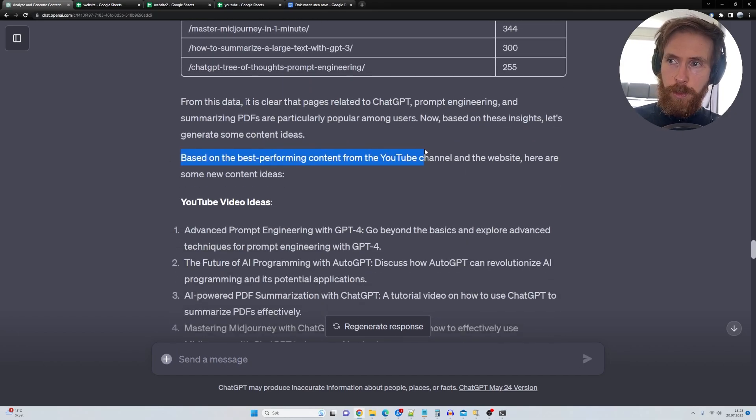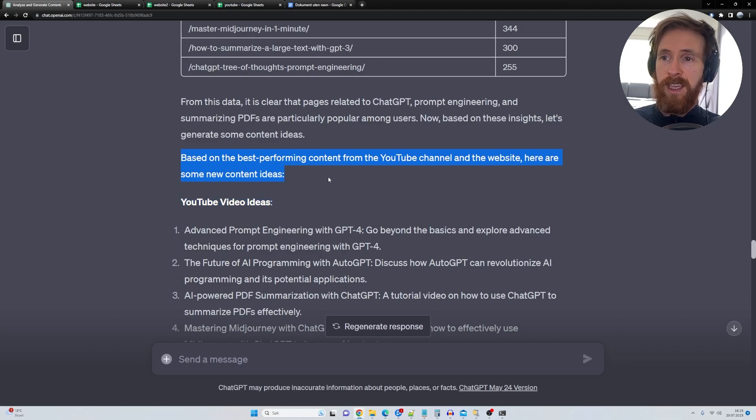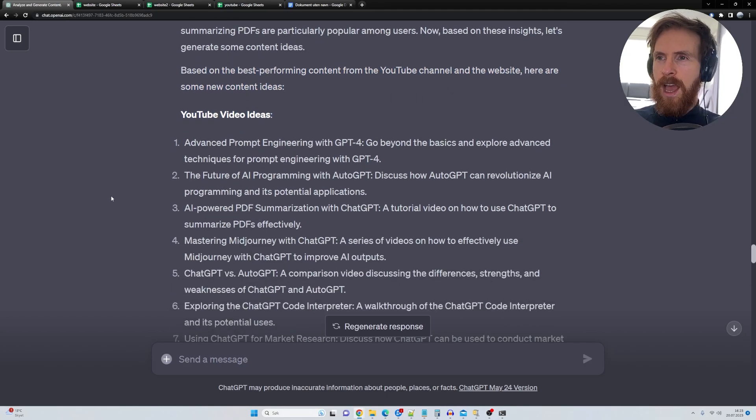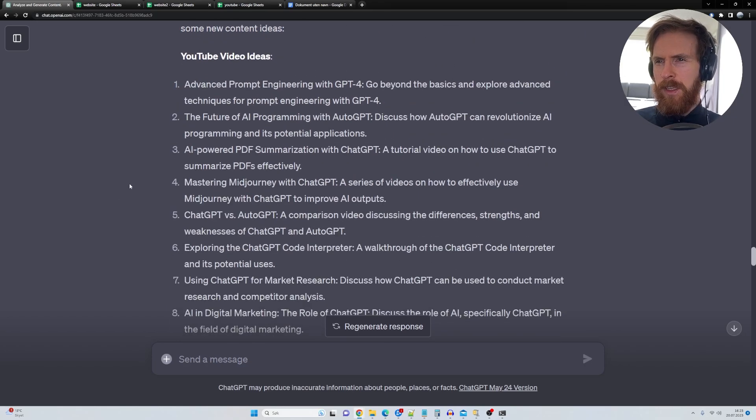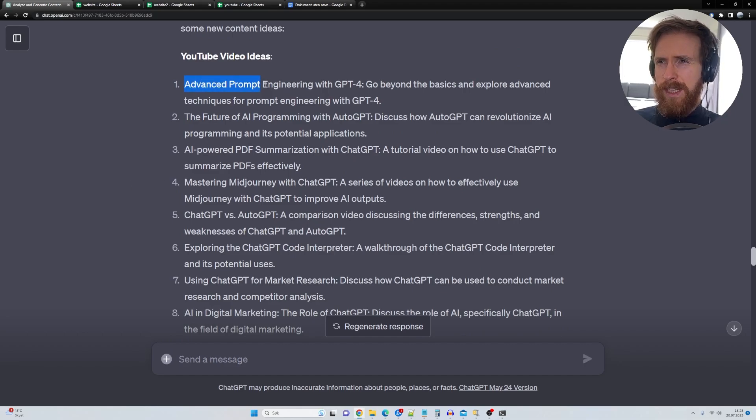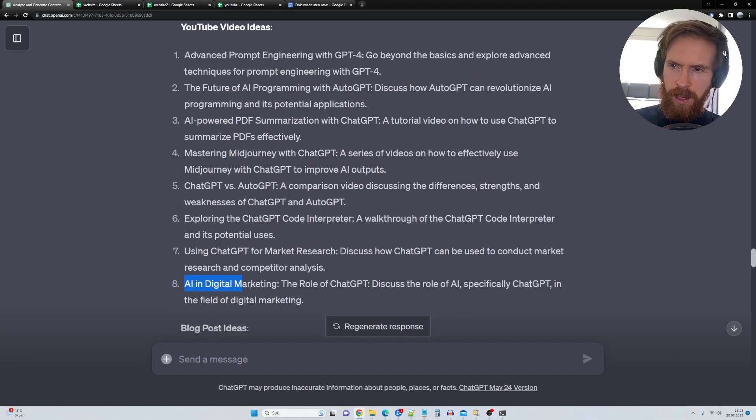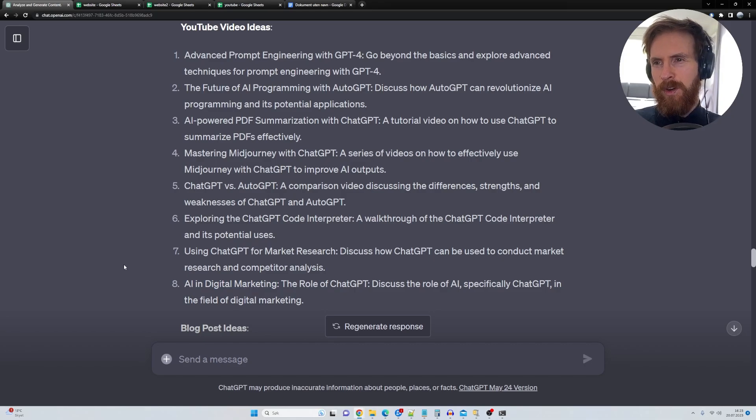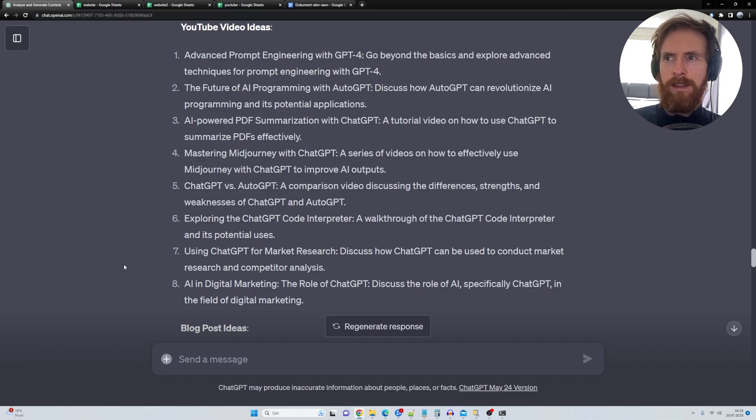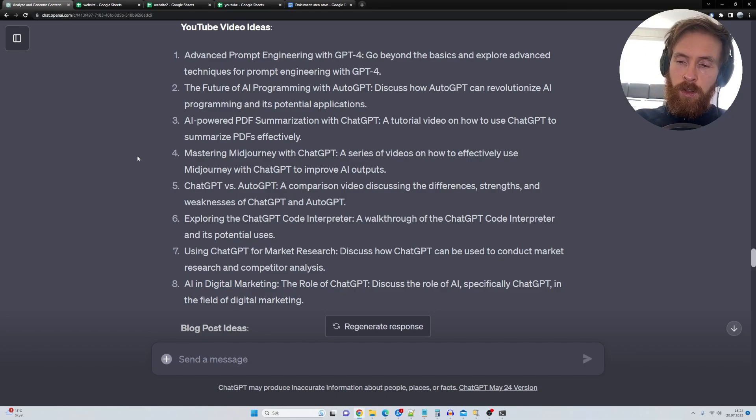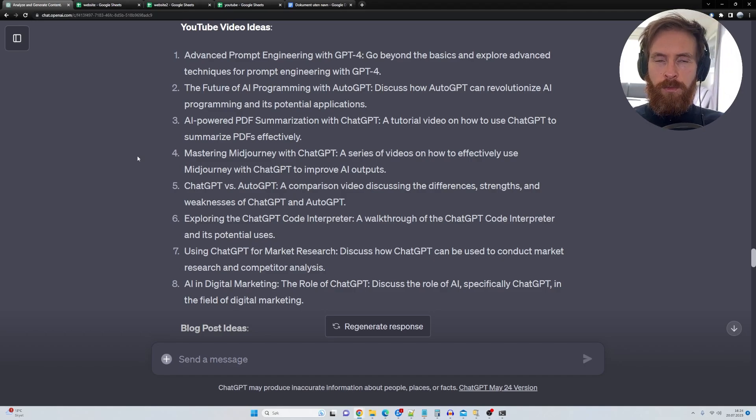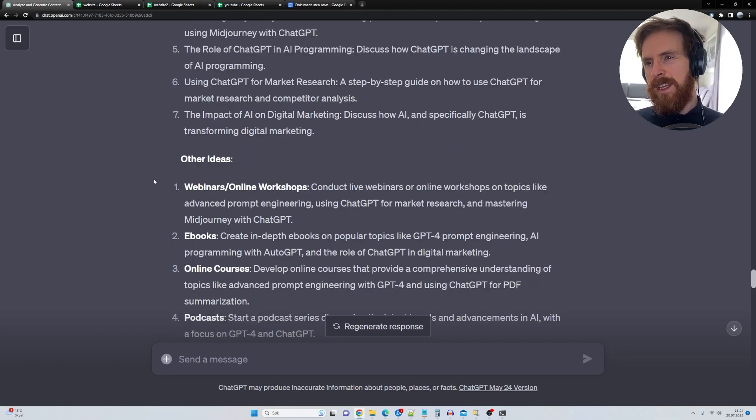So based on the best performing content on the YouTube channel and website, here are some new content ideas. I looked over this and we got something that is good. Advanced content engineering, GPT for AI and digital marketing. I think that's more interesting because I haven't done anything on that. If you have content that is popular, you can reuse that, of course. Other ideas.